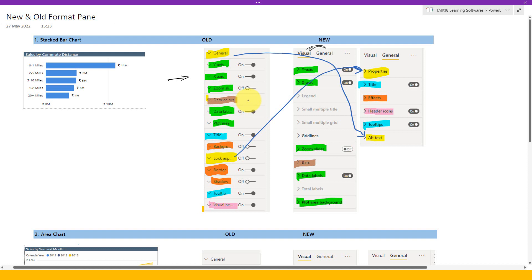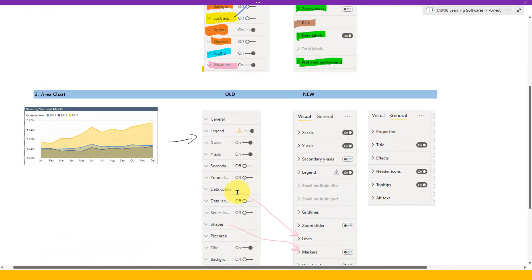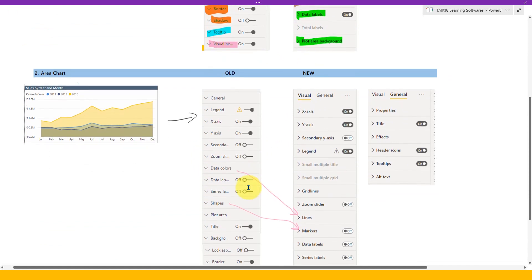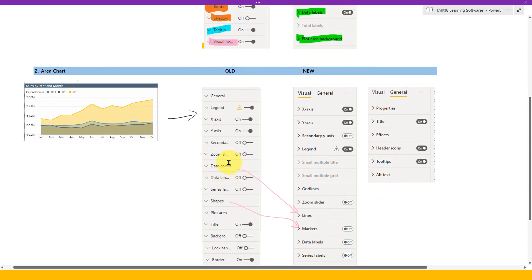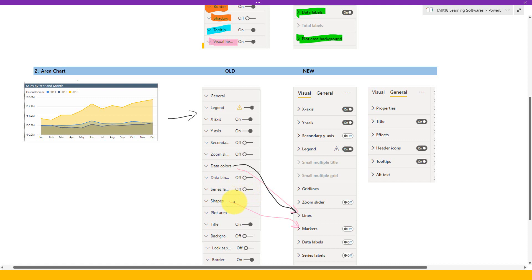And the other color which are highlighted here is the data color. So previously it was like data colors which was common for all the visuals, but here they have changed as for stacked bar chart. They have converted this data color into just bars. For the line, they have actually converted into the lines. If you see this one, the data colors here, they actually converted this into lines here. And also if you're using an area chart, they will give the shapes as a kind of marker here. So that is what they have modified here in the other chart.